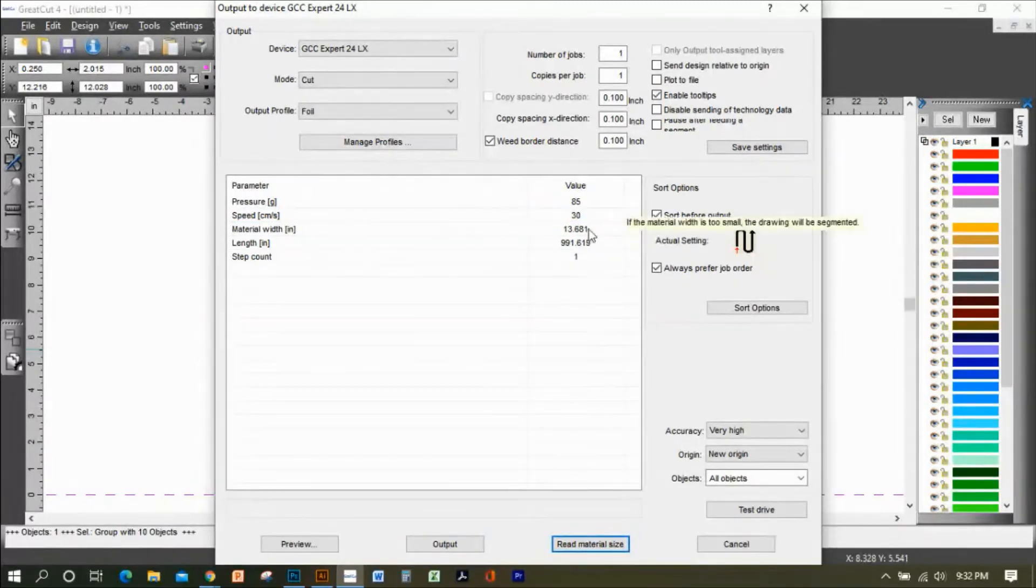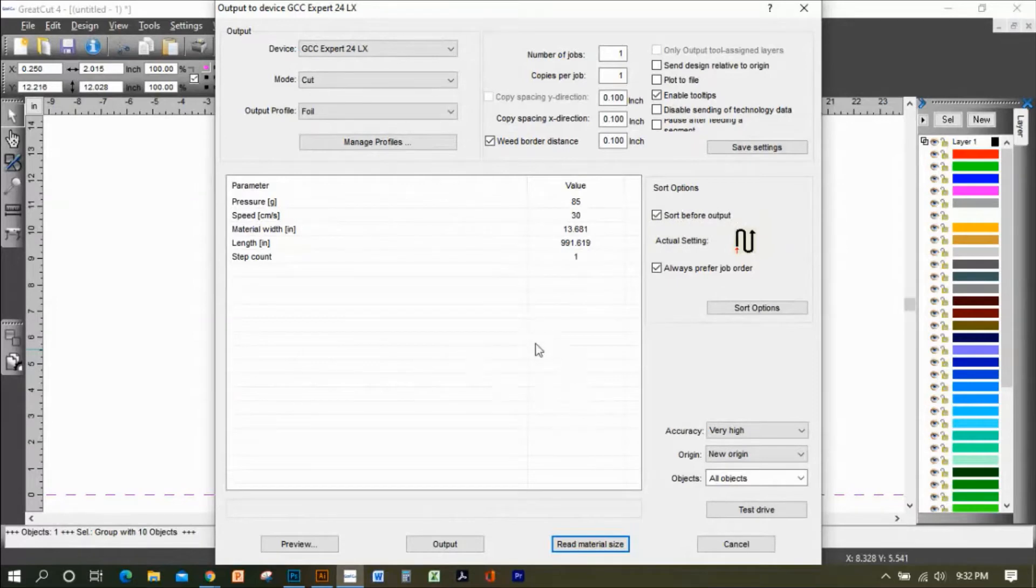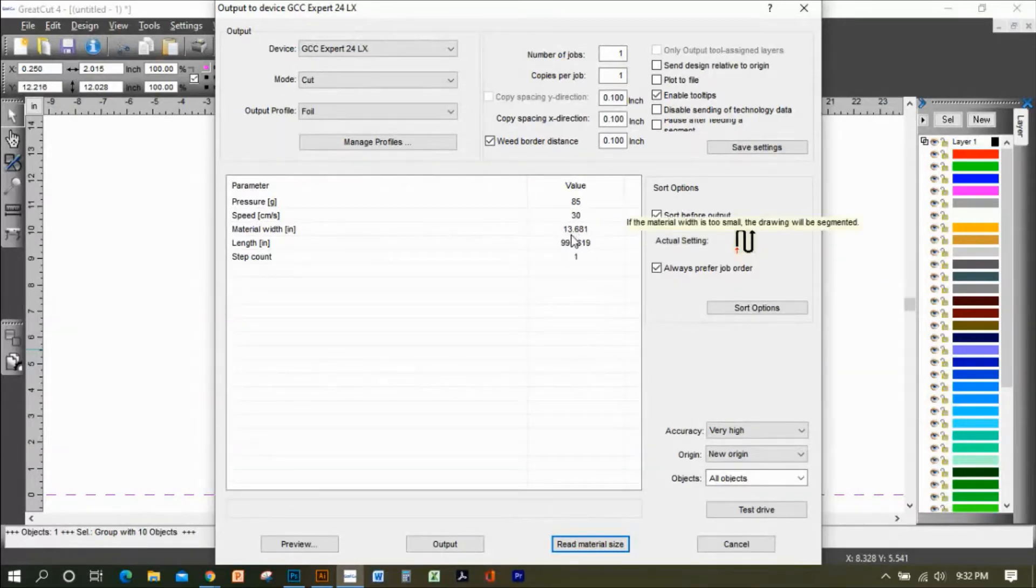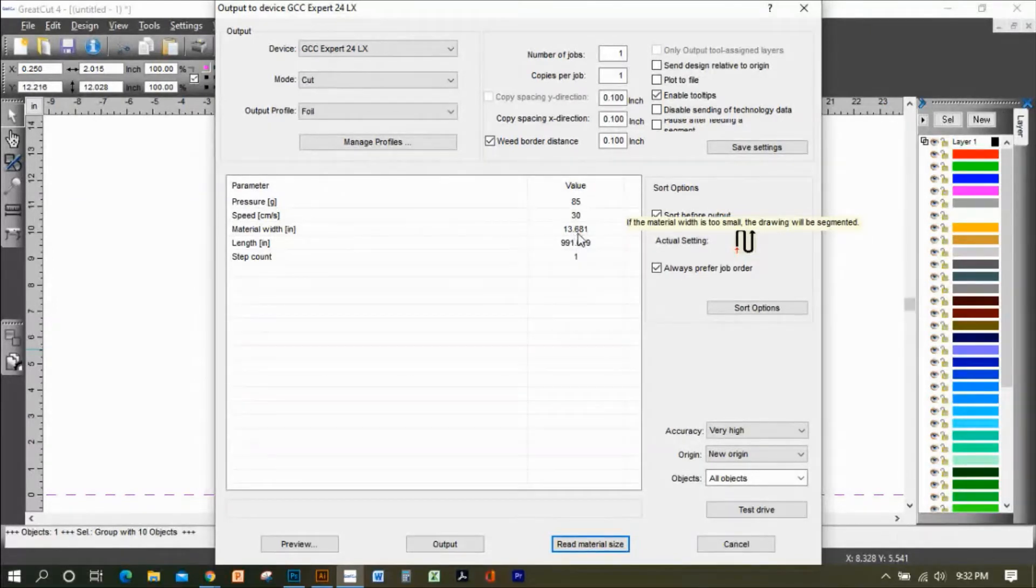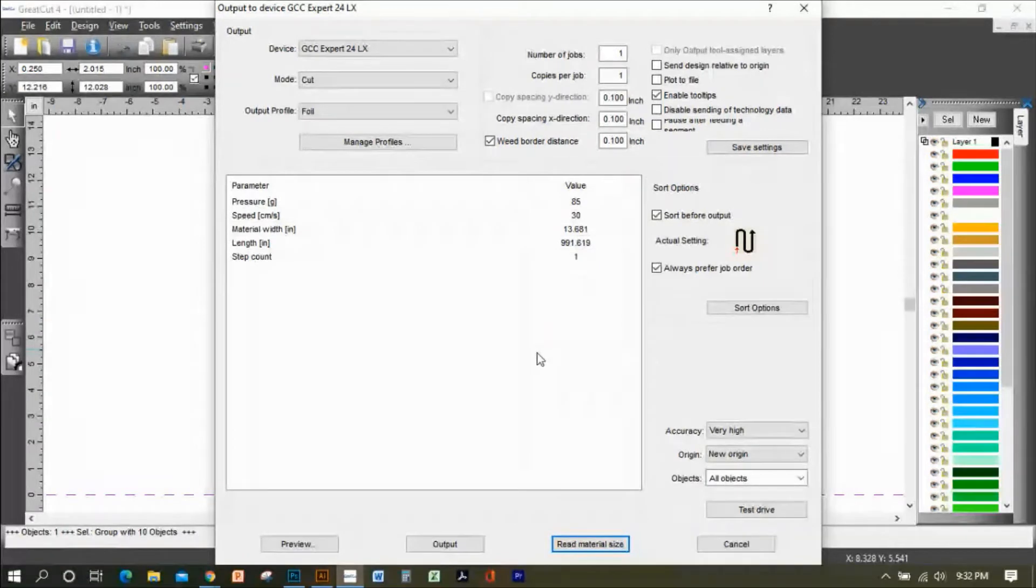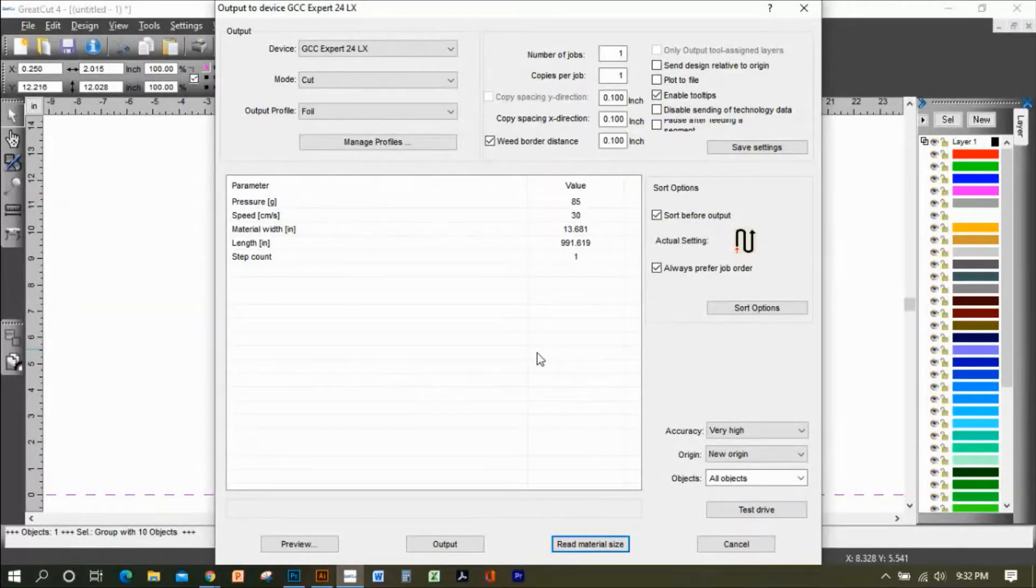It's going to read the material size. My machine already did it, so it's set to cut at 13 and a half or 13.6 inches.